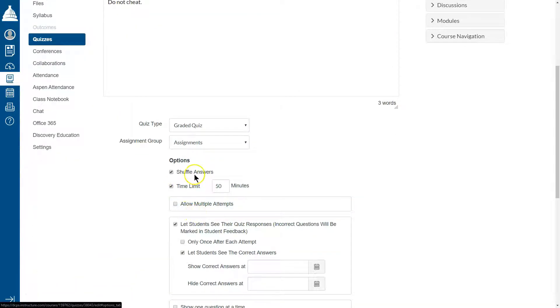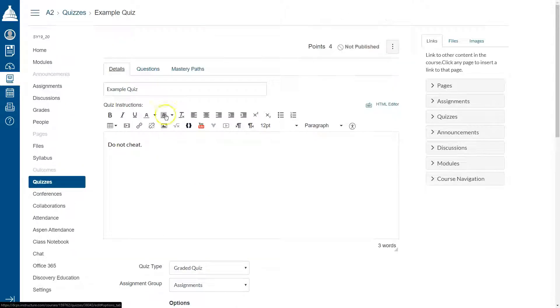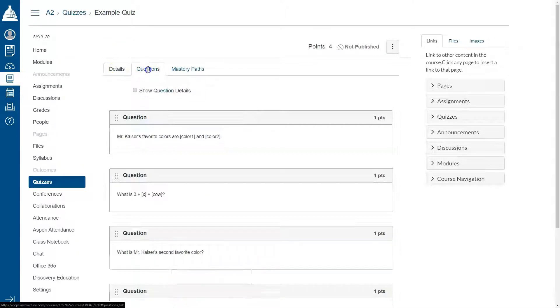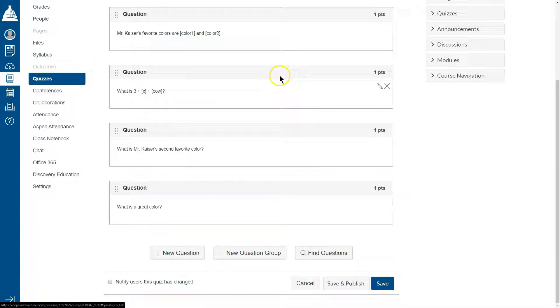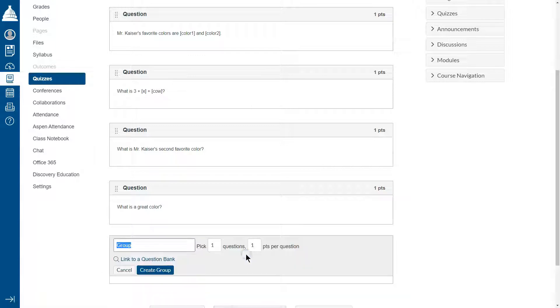If you want to randomize answers, that option is in shuffle answers in details. For the questions themselves, what we're going to do is I'm going to scroll down and click new question group.